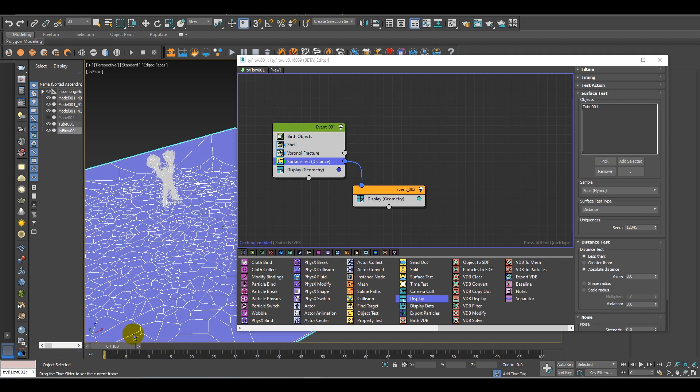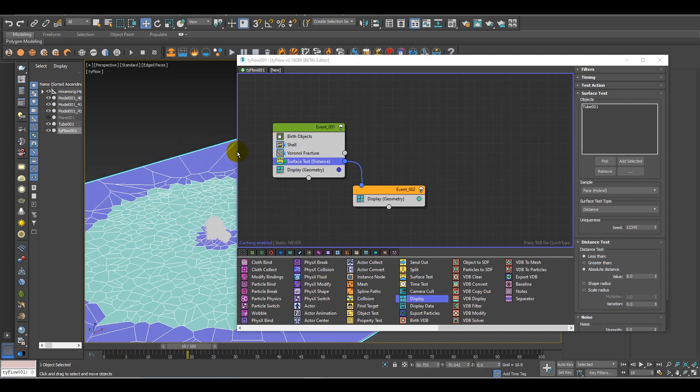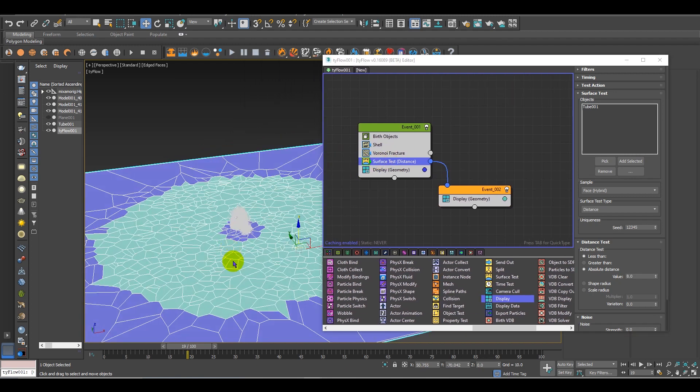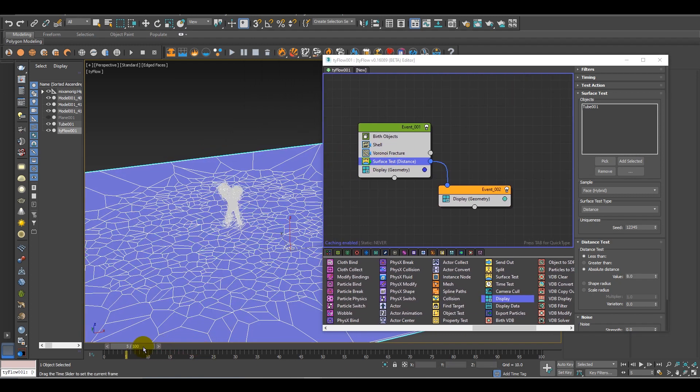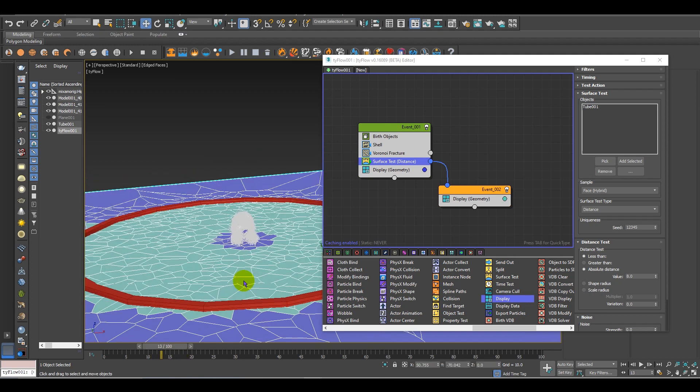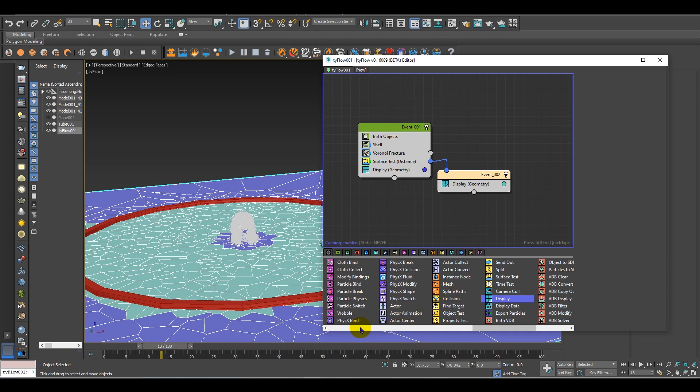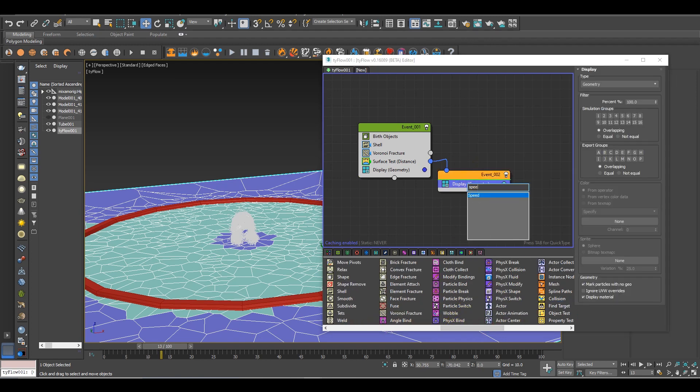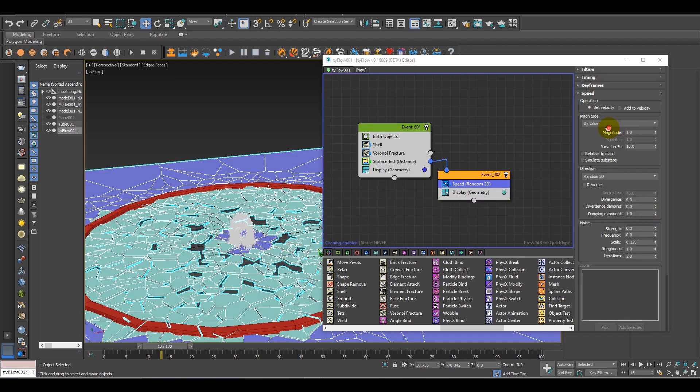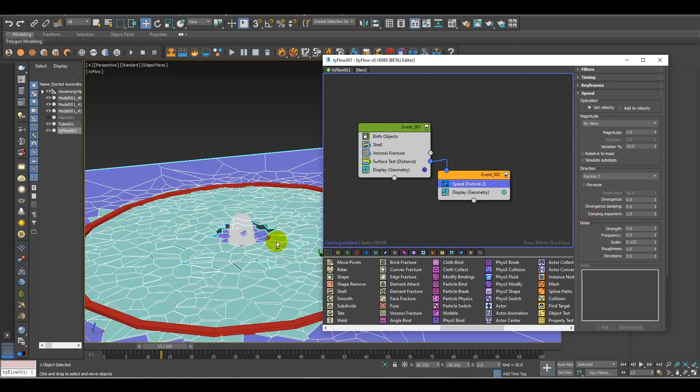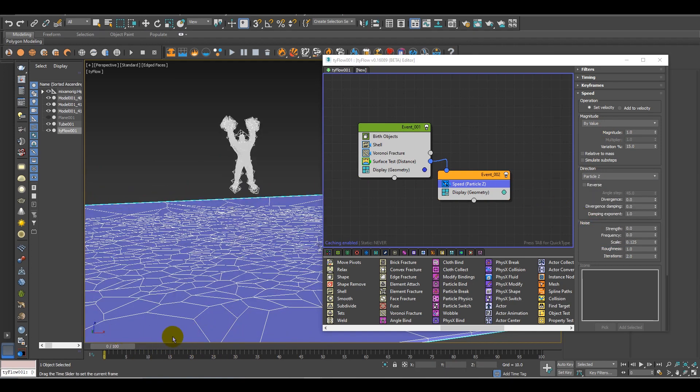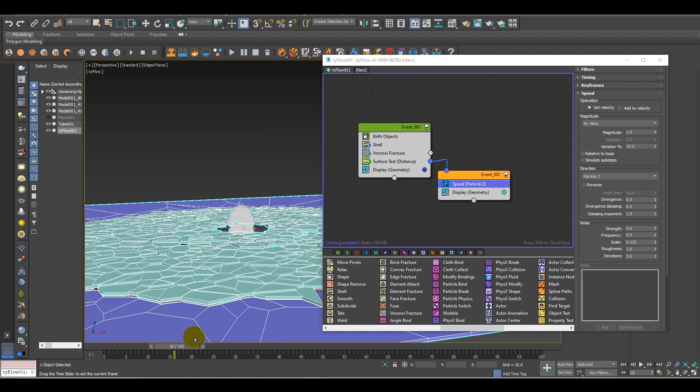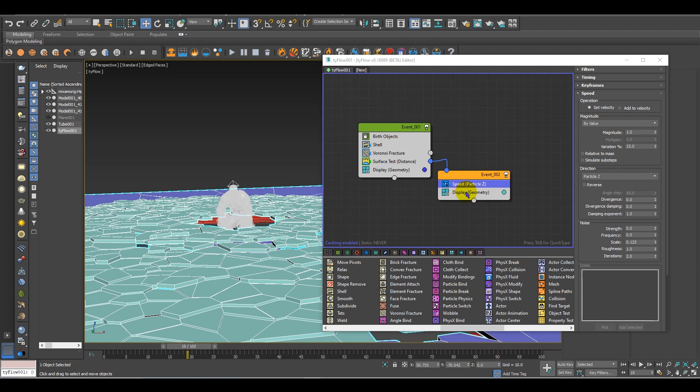Now I have to give it a bit of speed and physics. For that, add a speed. Change the direction to particle Z so it goes up like this, but I also need it to get down. First, I have to increase the magnitude to around 2.